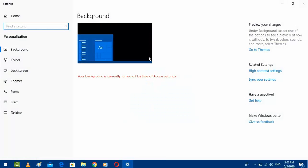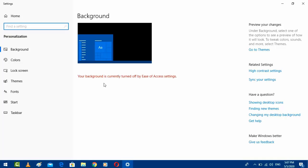When I click personalize, I am getting this error: your background is currently turned off by Ease of Access settings.